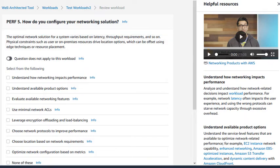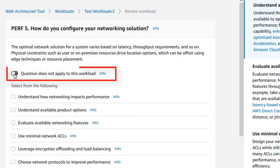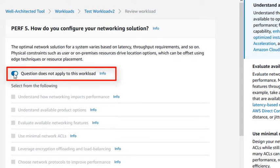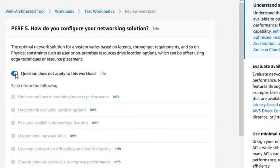You should select the best practices that you are following for your workload. If a question is not relevant to your workload at this time, you can mark the question as Question does not apply to this workload. This will exclude the question from this review.